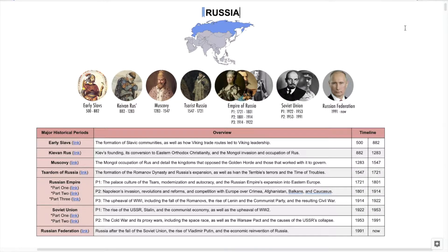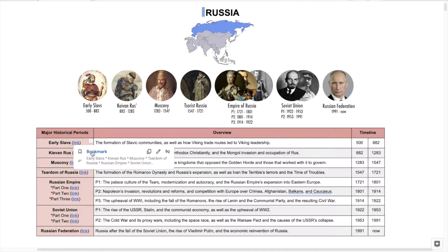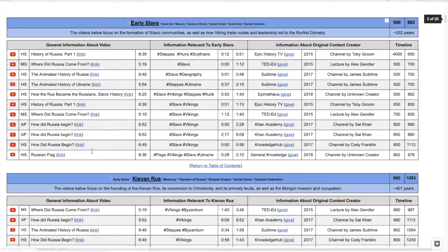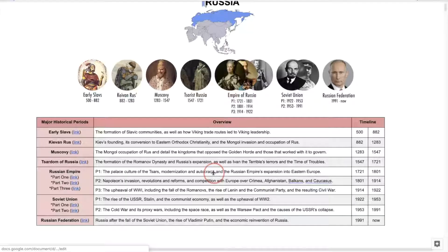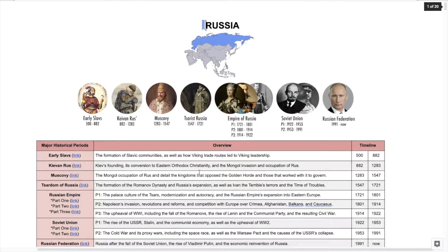I began using Google Docs in order to organize the videos. This is a section for early Slavs. The bookmark tool allows you to go directly to that section and then return to the table of contents.